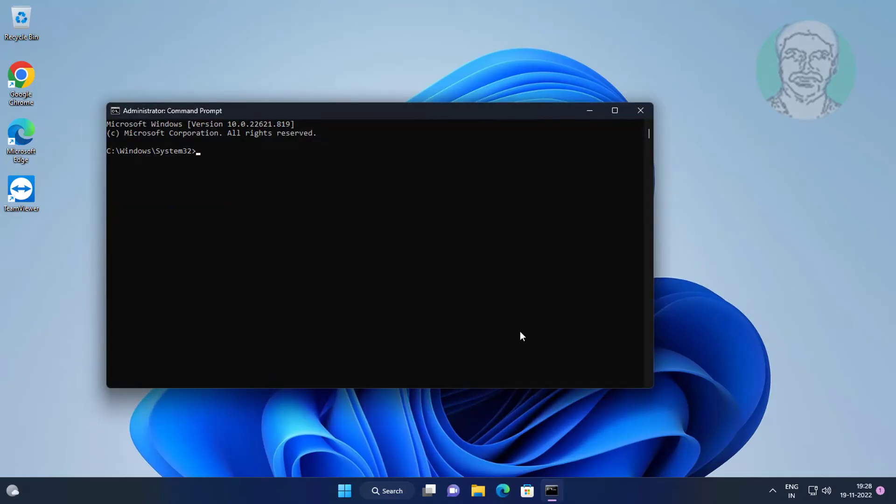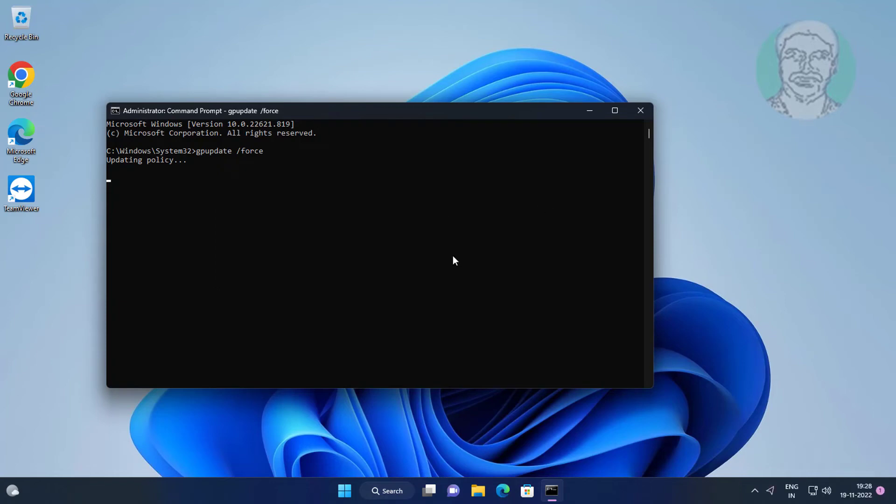Type 'update /force'. Exit and restart the system.